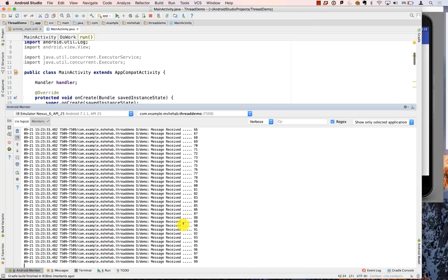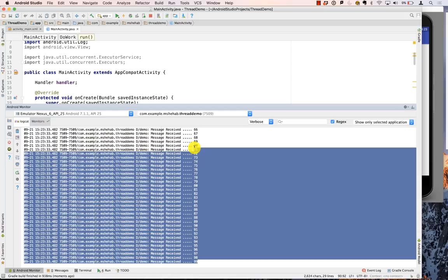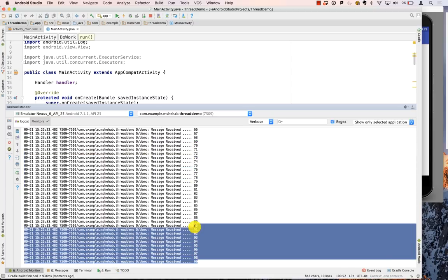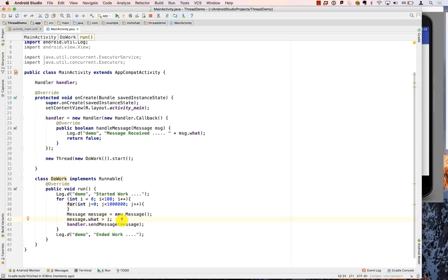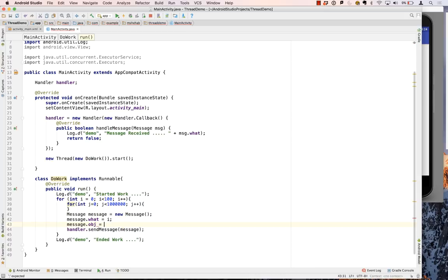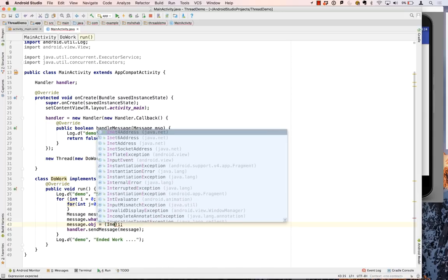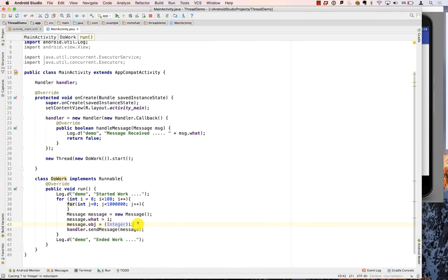Let's look at the Android Monitor — you can see the numbers printing out, which is what we expected. These numbers represent the value of what being printed. In addition to what, the Message also has an obj field where you can send an Object. So instead of sending i directly in what, I could set message.obj = (Integer) i — casting it to Integer since obj is an Object type.